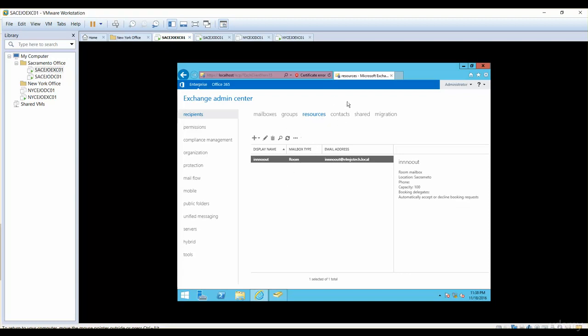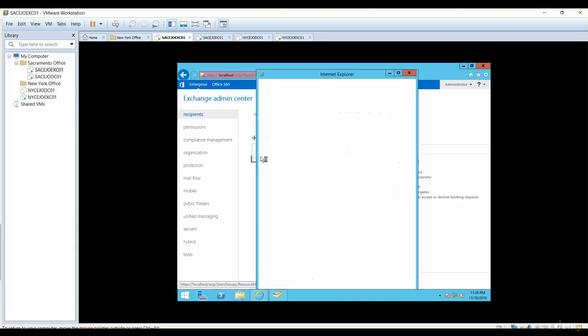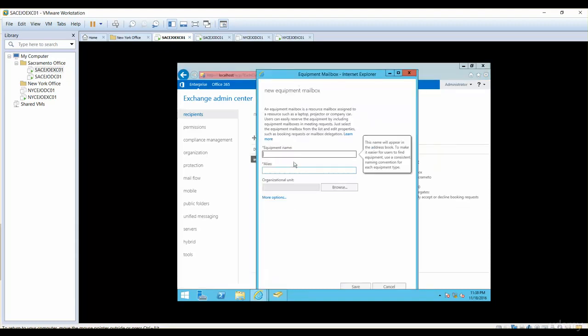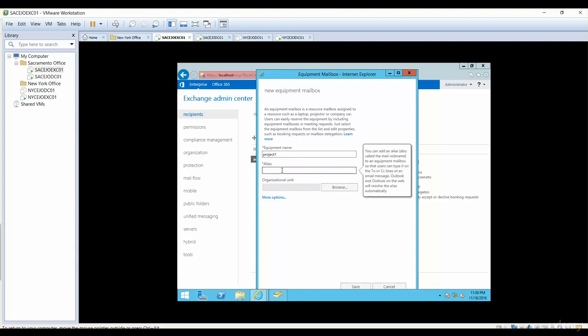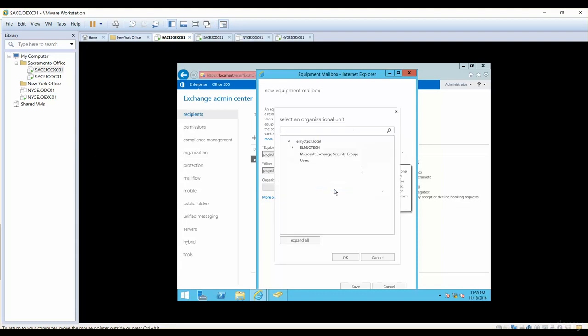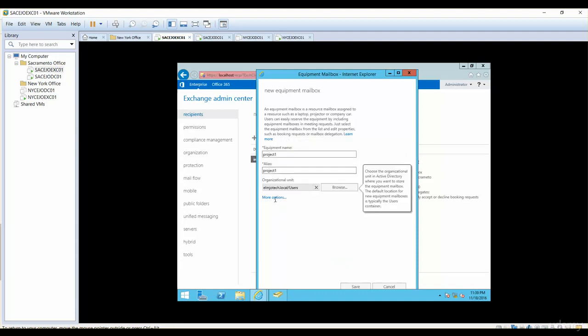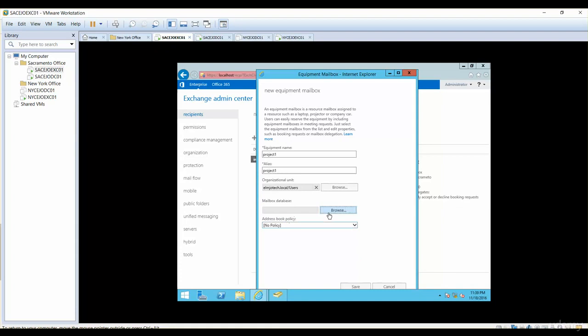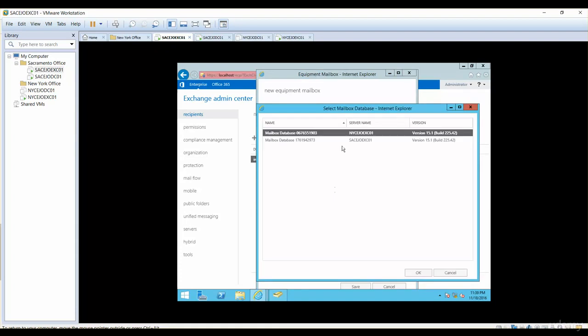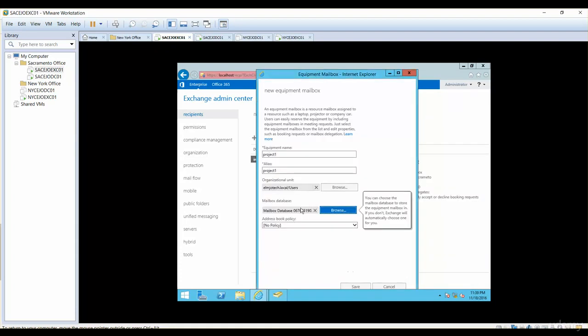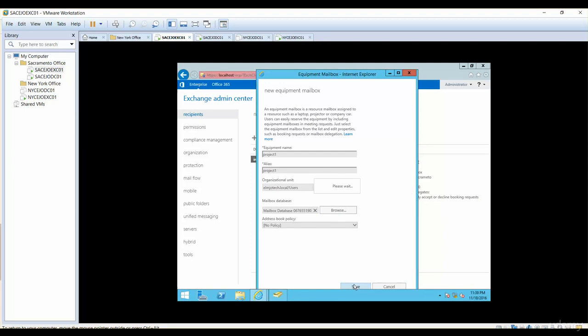The other thing is Equipment Mailbox. I'll name it Projector1 and alias is Projector1. Organizational unit is I'll just put it in Users for now. More options and the location for this one is in New York. I'll simply click on Save.